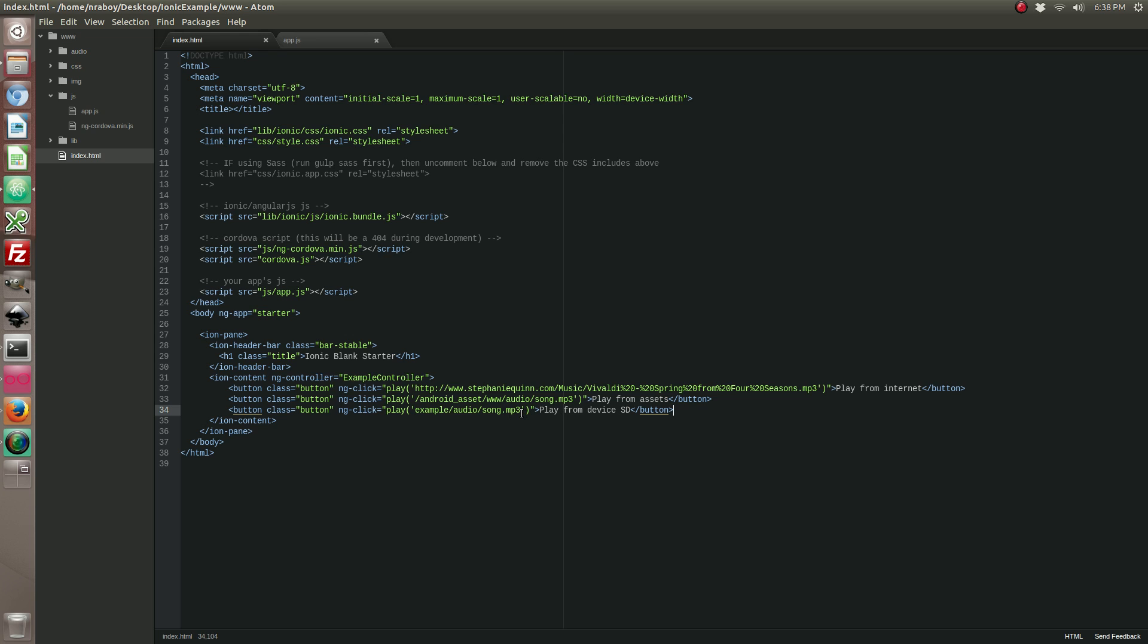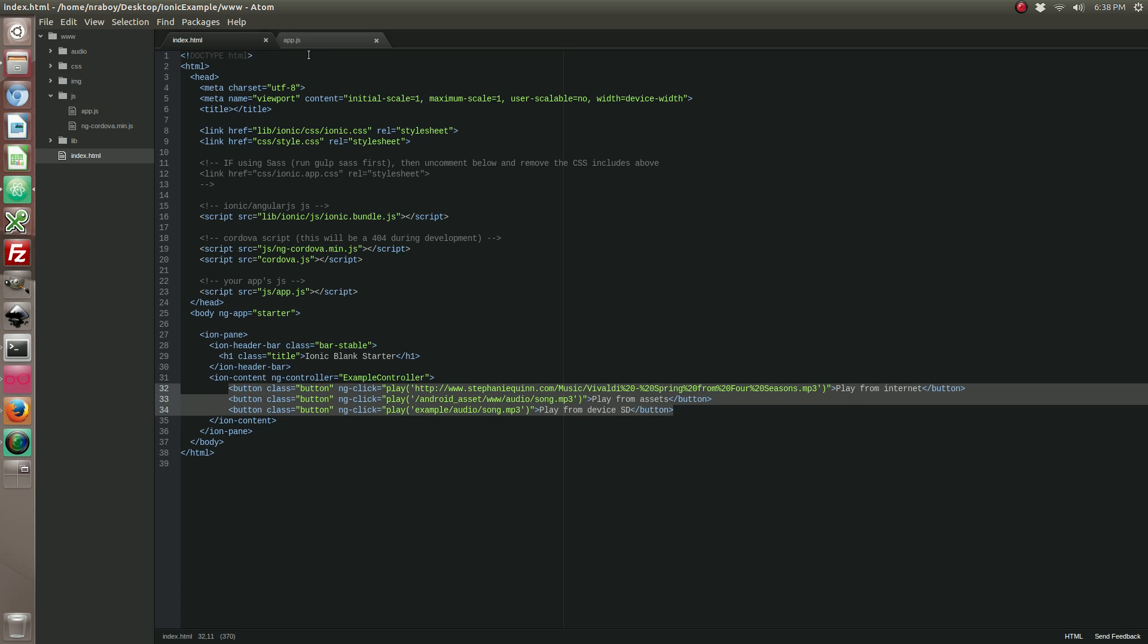And this is accessible from pretty much any application on your device. It's not private, it's not inside the encrypted file system, it's just right on the SD card.